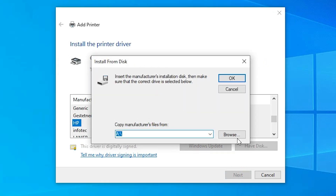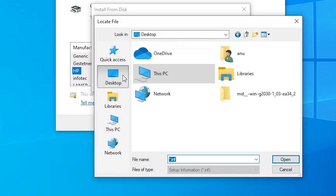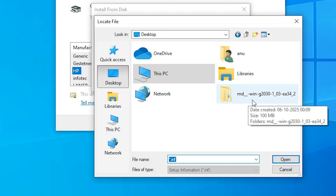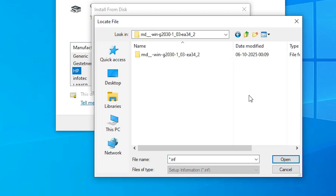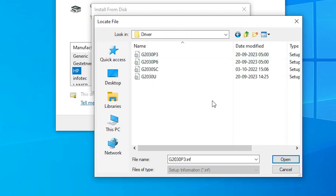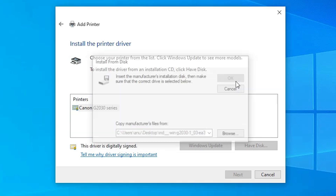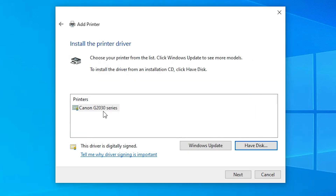Here we find a Browse option. Click Browse and go to the desktop, then go to our newly extracted printer driver folder. Double-click on it twice and go to the driver folder. Inside the driver folder we find multiple .inf files — these all contain the same driver. Click on any file you want, select it, click Open, then click OK. Here we find Canon, then the G2030 series. This is a series printer, and our Canon PIXMA G2730 is also included in this series.